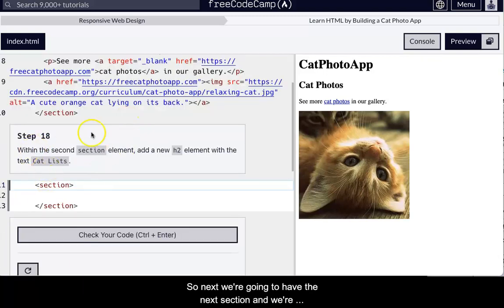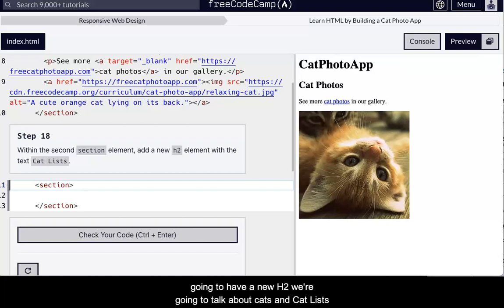So next we're going to have the next section and now we're going to have a new H2 and we're going to talk about cats and cat list.